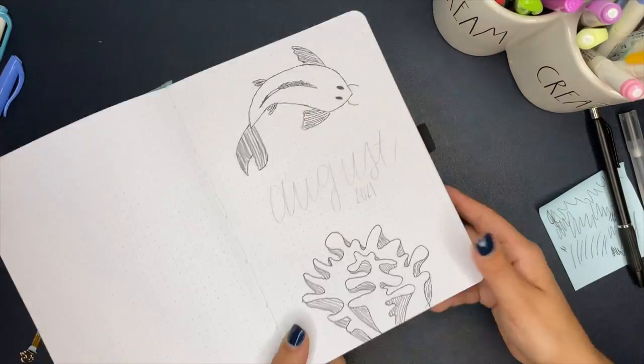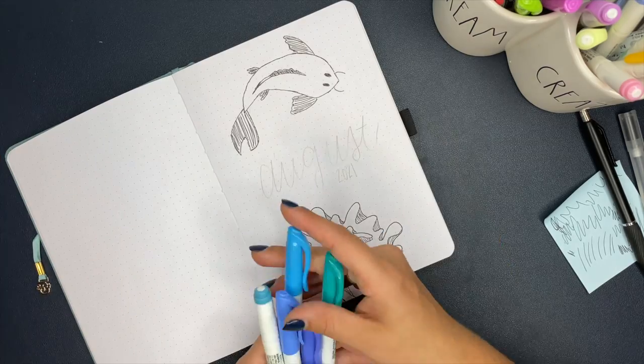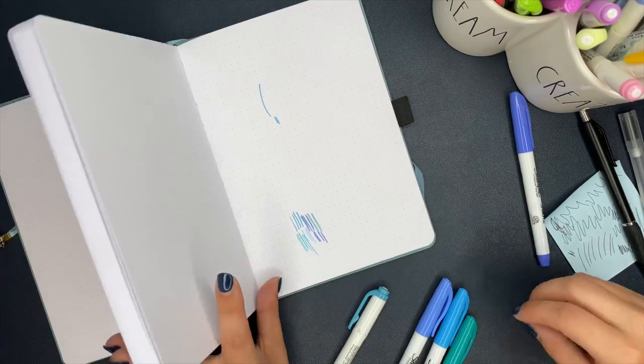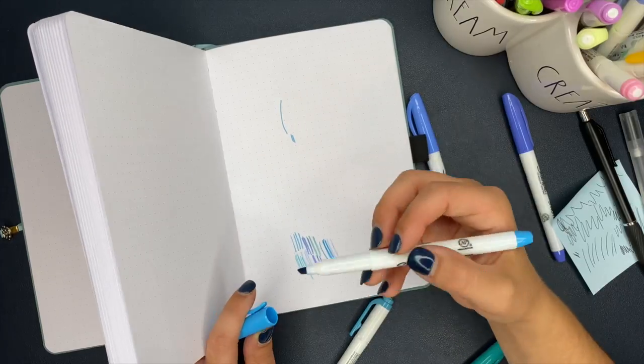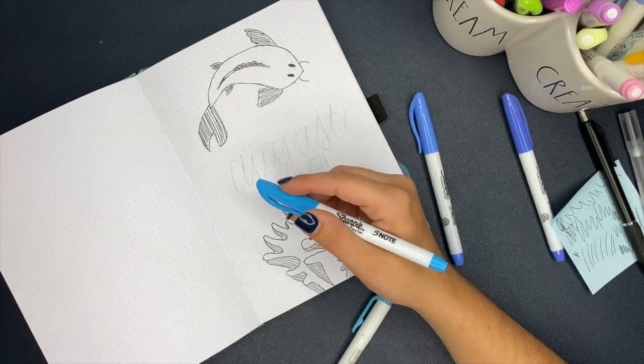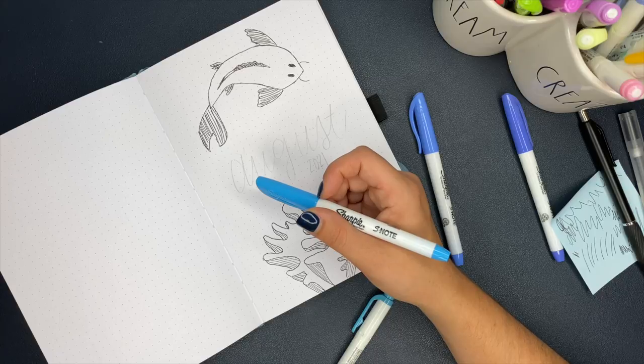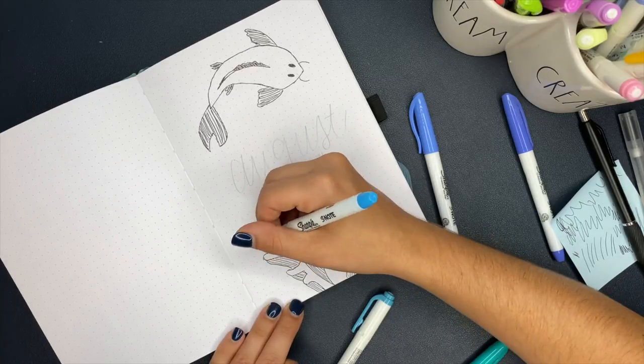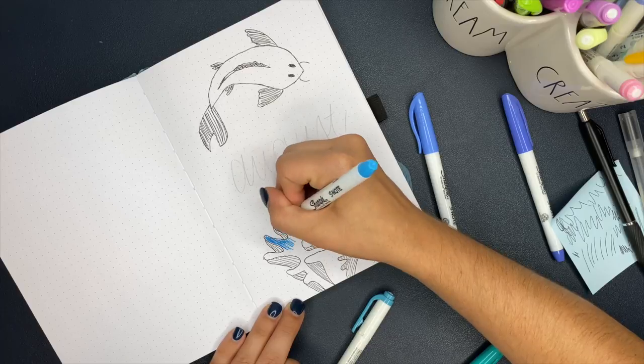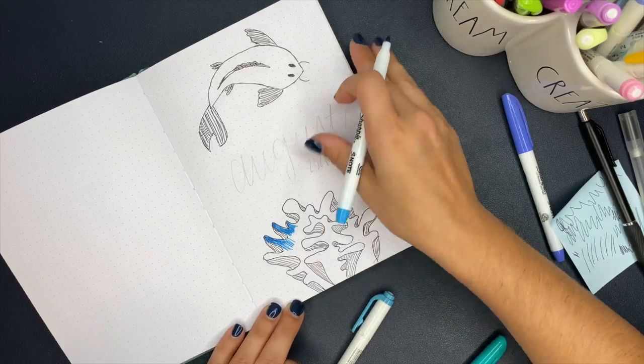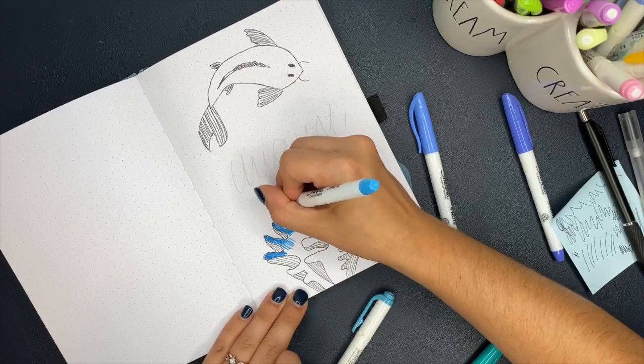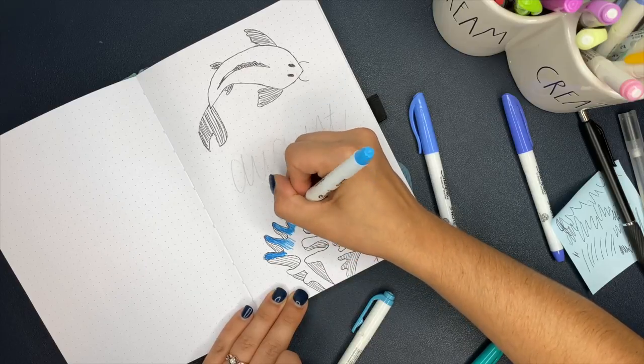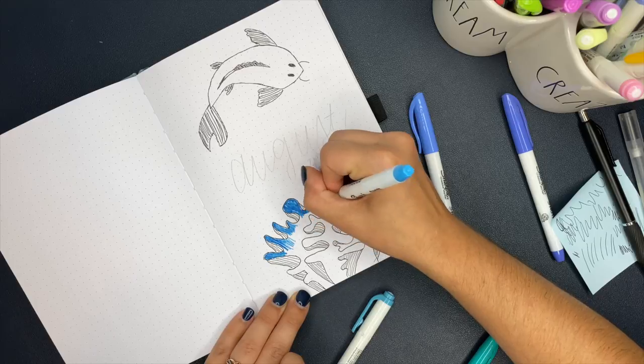Here comes the fun part, we're going to start coloring this in. You'll notice that I keep flipping to the back and I have a sheet back there that I just used to test some colors out and find some good color combos that I like. I know I'm not going to use this entire bullet journal so I'm not worried about losing a few pages in the back of it.